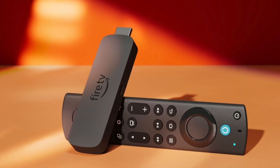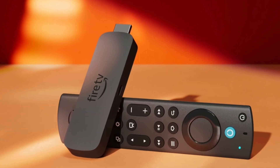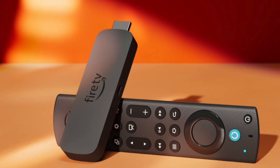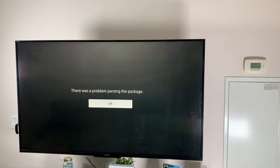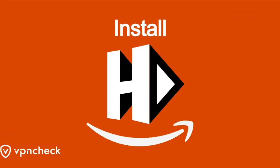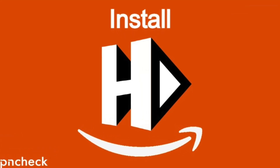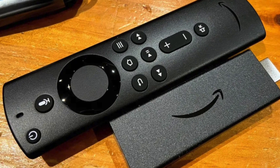Hey, what is up YouTube? In this video, I'm going to show you how to stop this error from popping up when attempting to install the Drama Player for the HDO app on your Fire TV Stick.